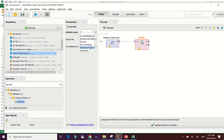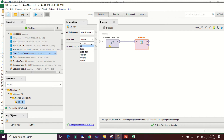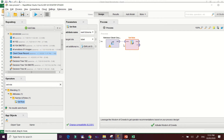Select your attribute name as your target. Our target is 'Preferred Payment Scheme' because we want to know the preferred payment scheme of our client. Change the target role to 'Label'.